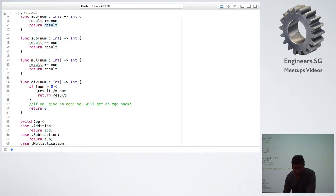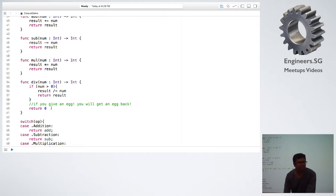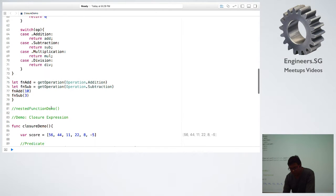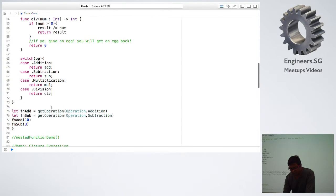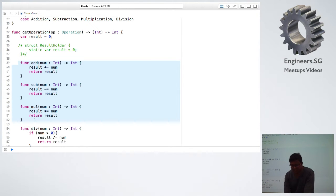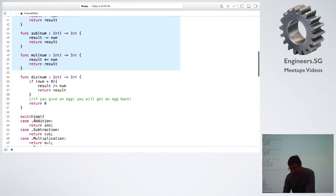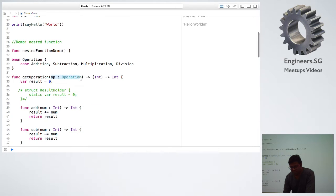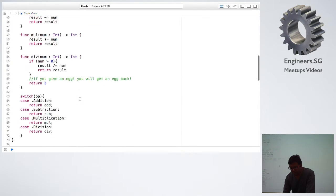For division, we have a simple check: if the divisor is greater than 0 it will compute the value, otherwise it will return 0. There is a switch case on the operation — that is exactly what you want to return. The methods exist as signatures but are not actually invoked at the moment, so based on the operation requested in getOperation, the appropriate function is returned.